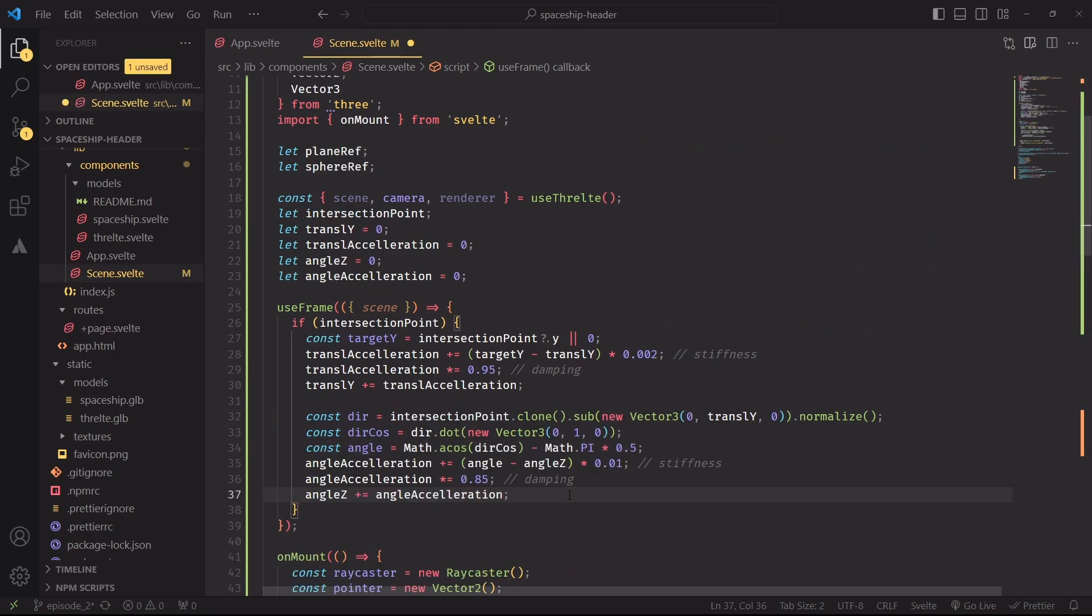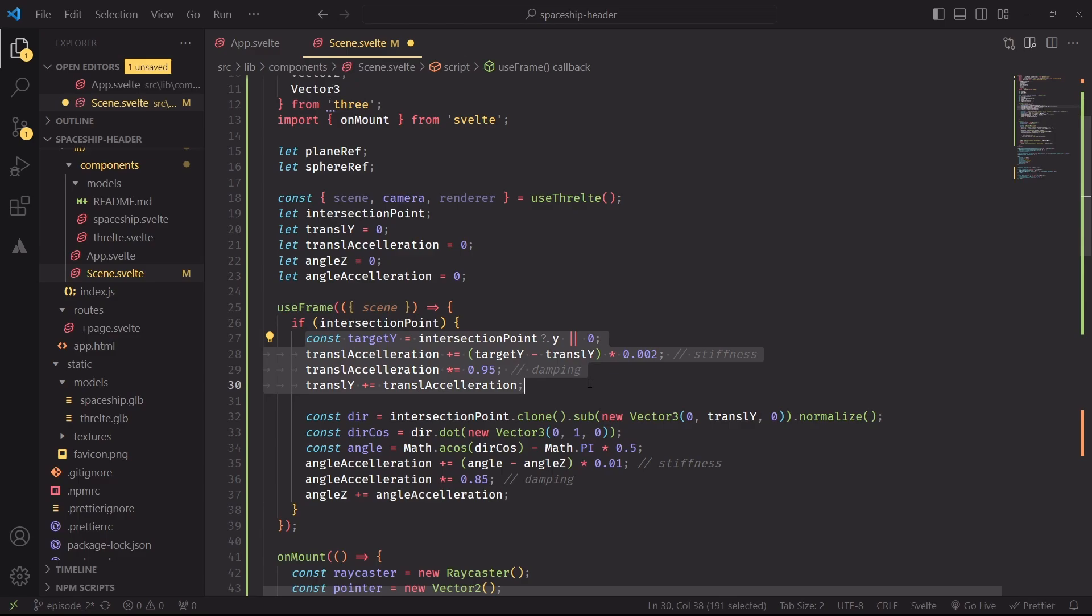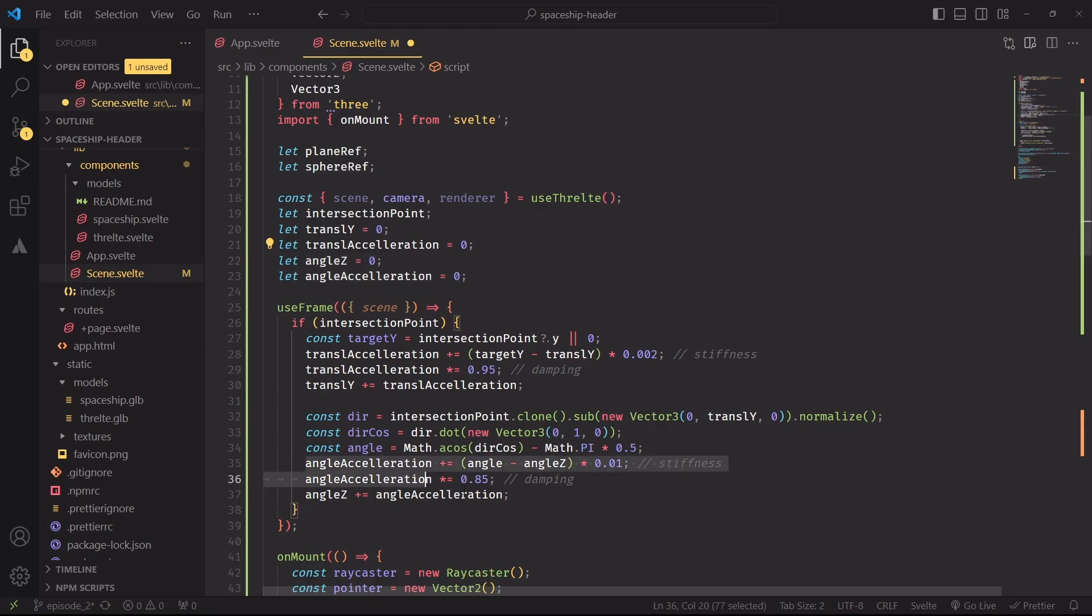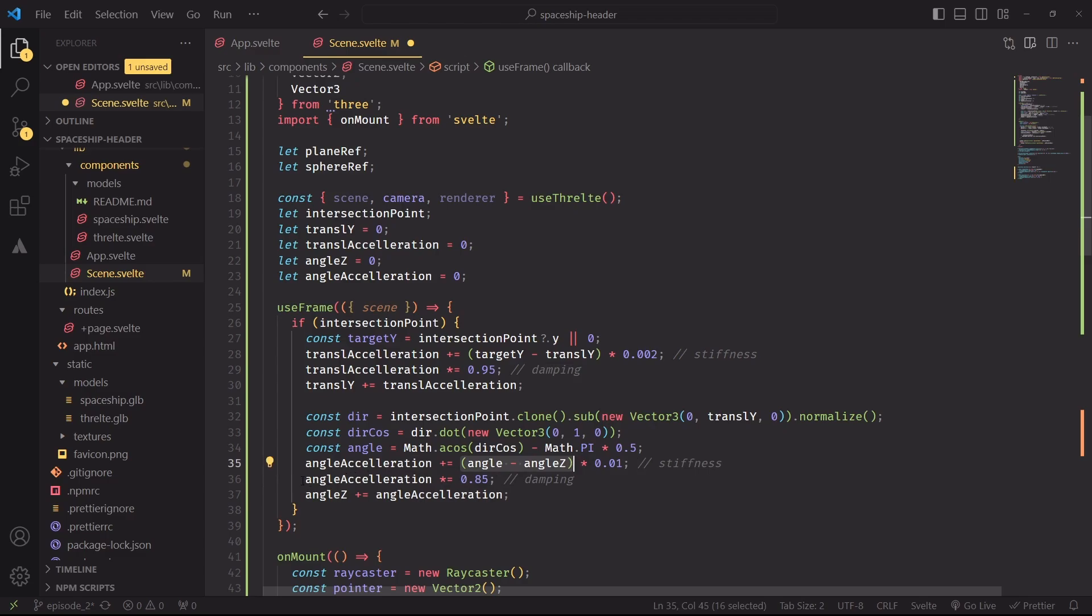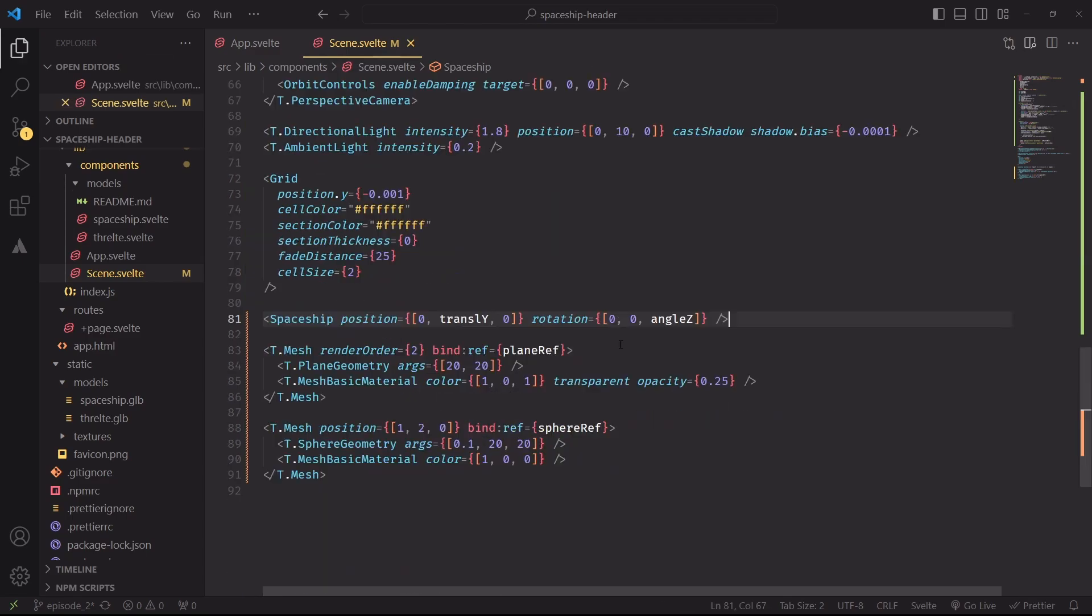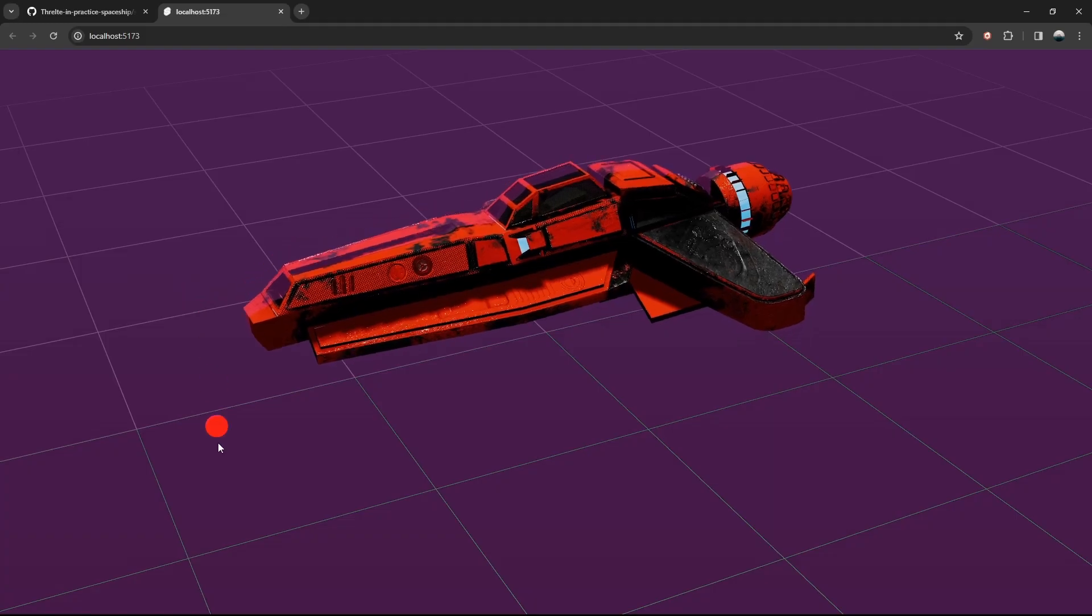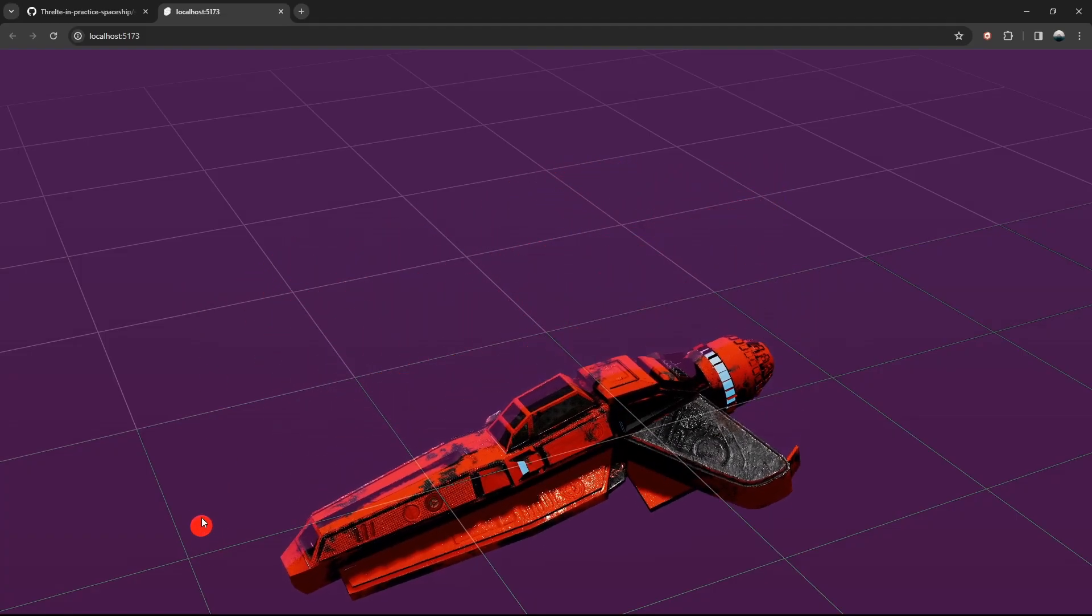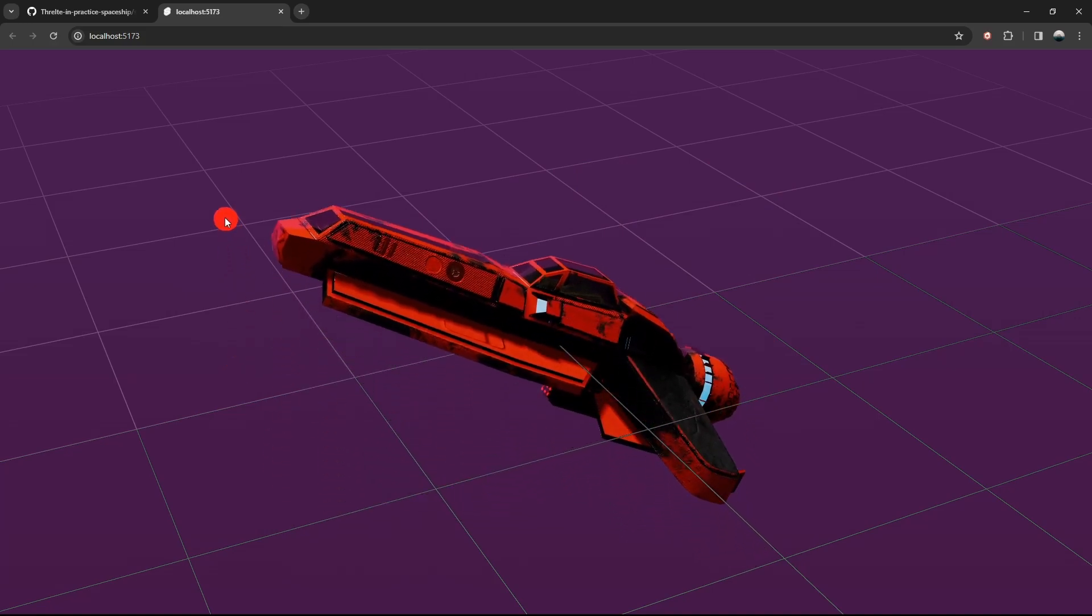Awesome. And now that we have the angle, how do we apply it to the spaceship? We'll apply the same spring-based motion that we're using for the translation. So initially, the angle and the angular acceleration will be zero. And as we move along, we'll update the acceleration based on the distance between the two angles, then we'll apply the damping. And at the end, we'll finally update the angleZ variable by adding the angle acceleration. Let's now set angleZ as the z-axis rotation for the spaceship model. And lo and behold, our ship is now finally going up and down.